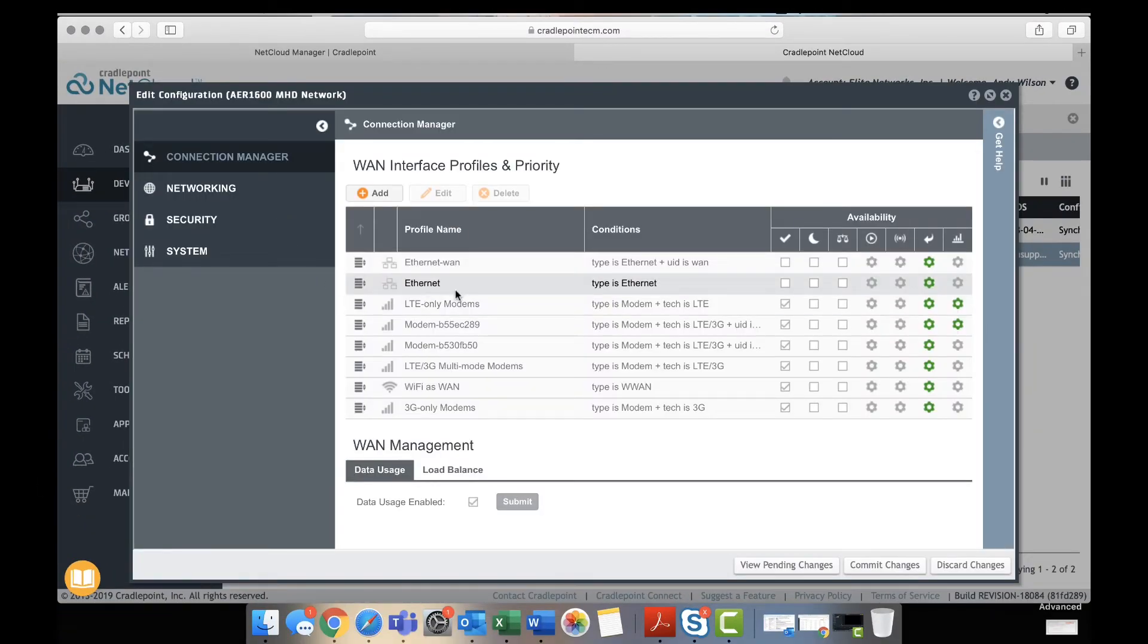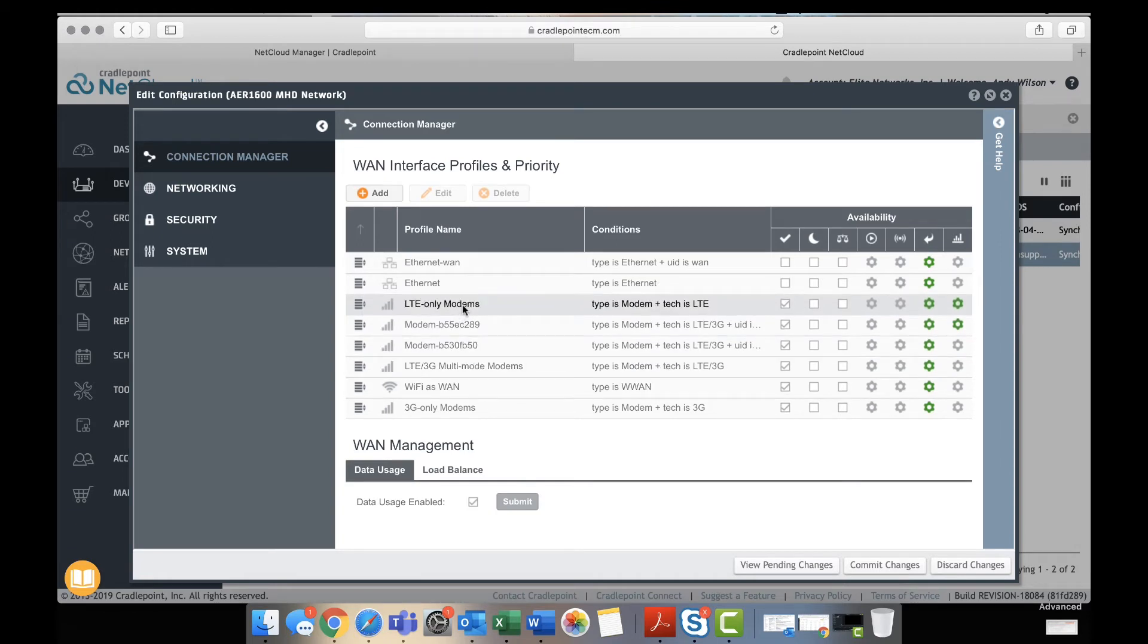Then we're going to come down here and as you can see you've got quite a few modems, so you need to click on the modem that you need to reset.